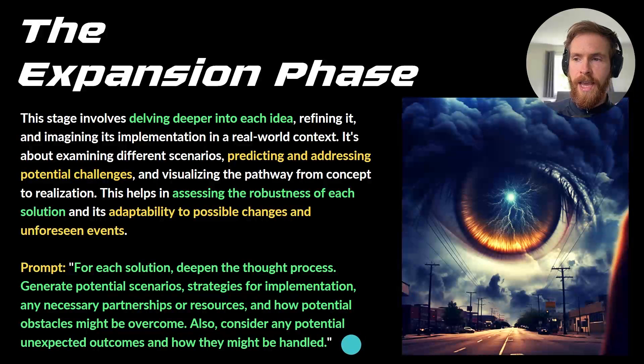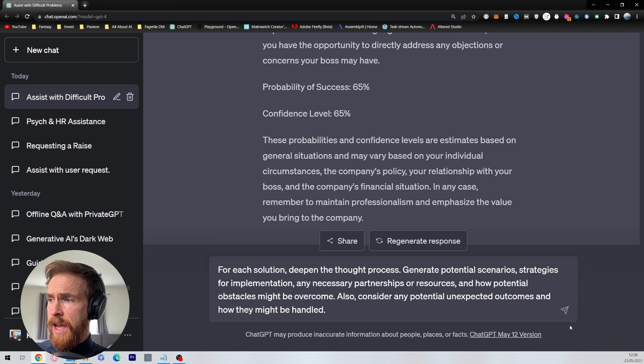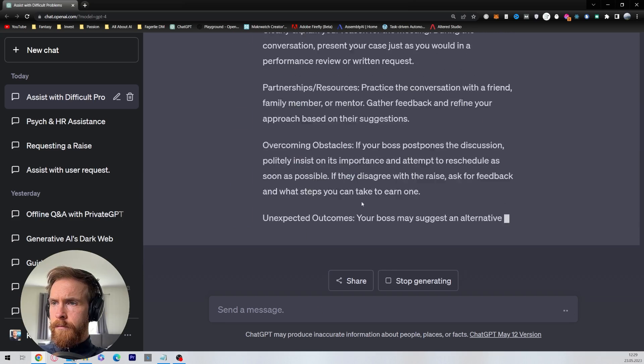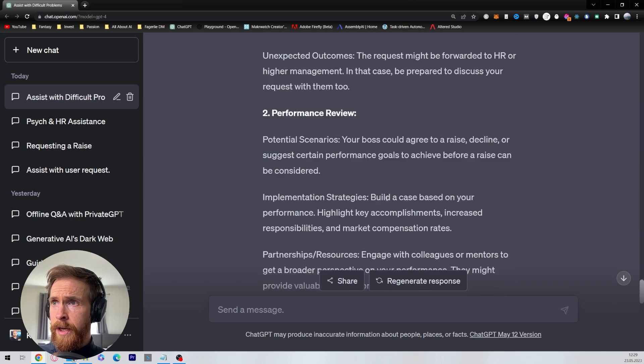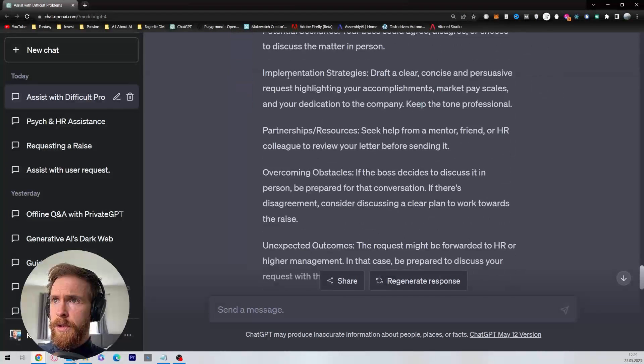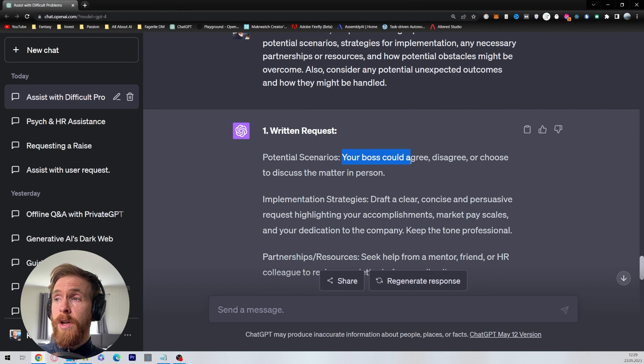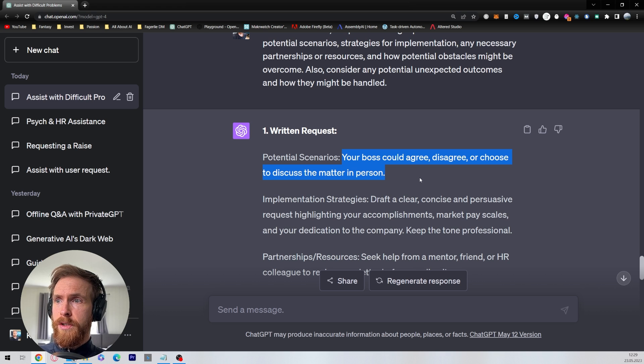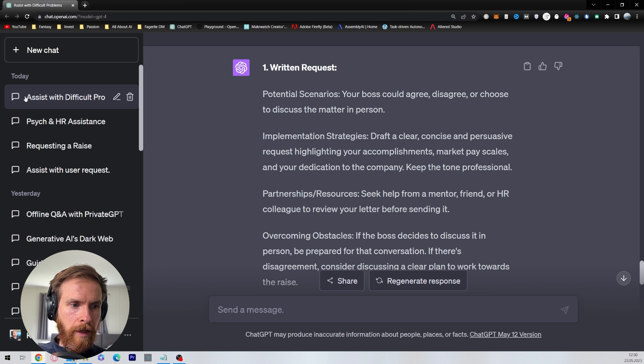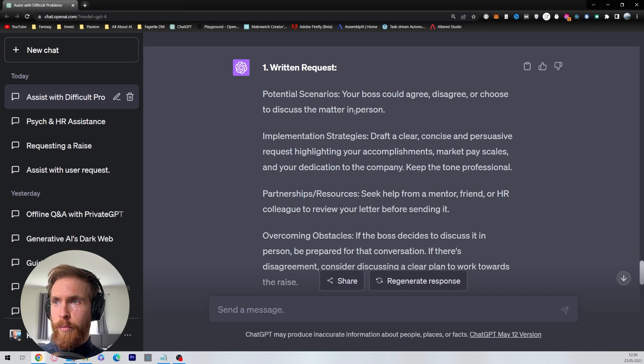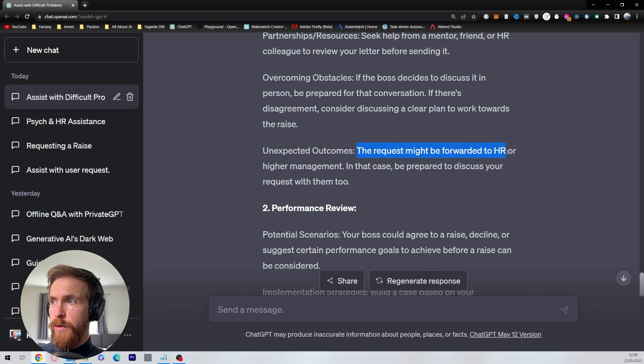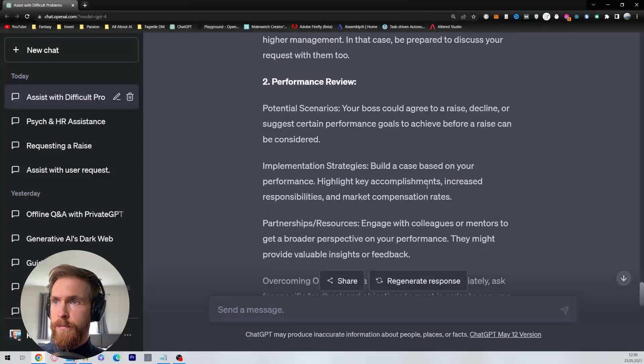Okay, good. Copy that, go back to ChatGPT and run it. Let's just run the expansion prompt and see what happens. Okay, let's take a quick look here. So let's head all the way up. So we have some potential scenarios: your boss could agree, disagree, or choose to discuss the matter in person. So when you do a written request, maybe you get a request to do it in person instead, right? Unexpected outcomes: the request might be forwarded to HR or higher management. In that case, be prepared to discuss your request with them too.